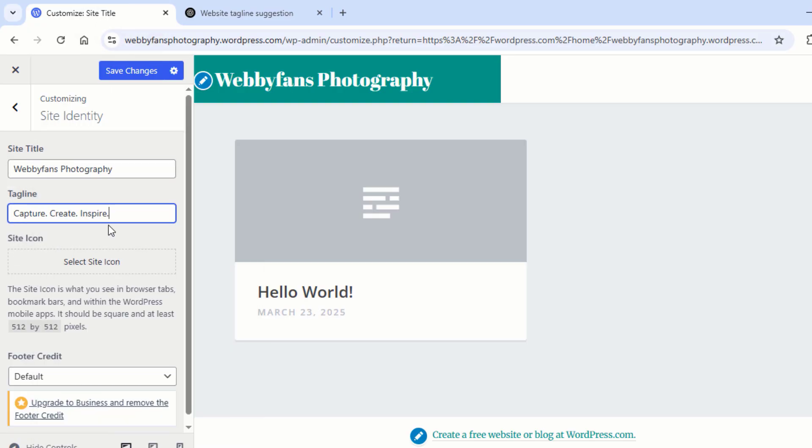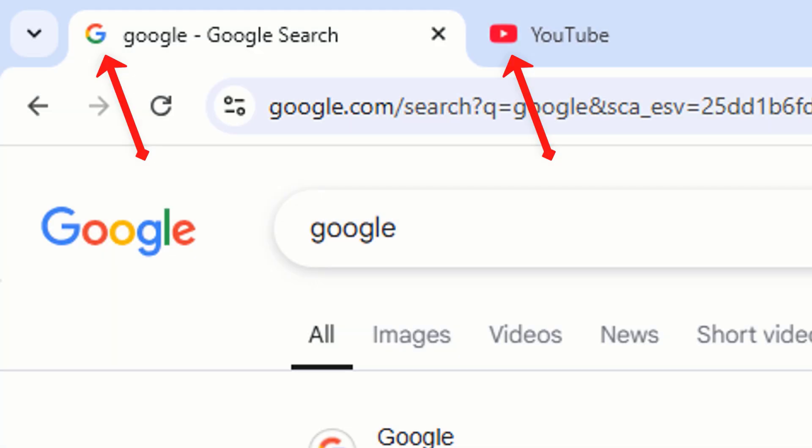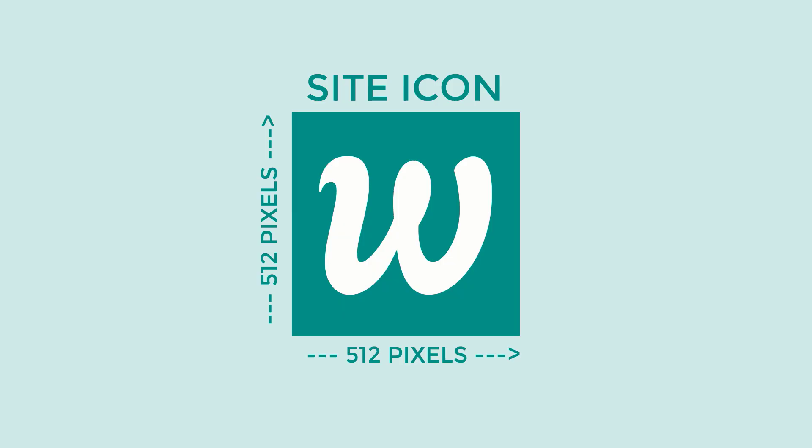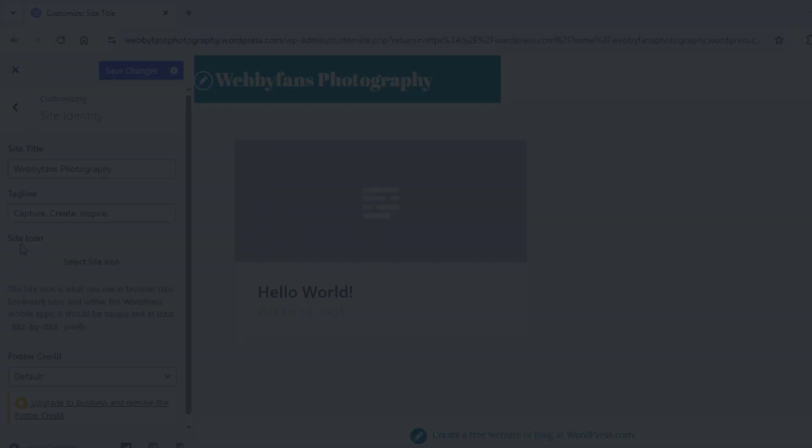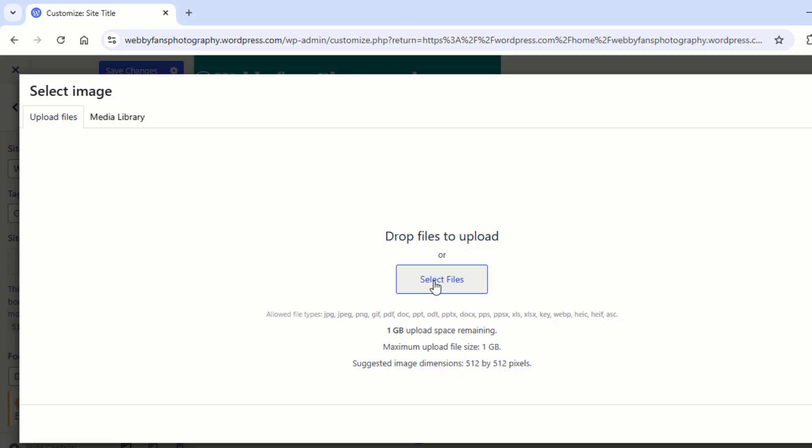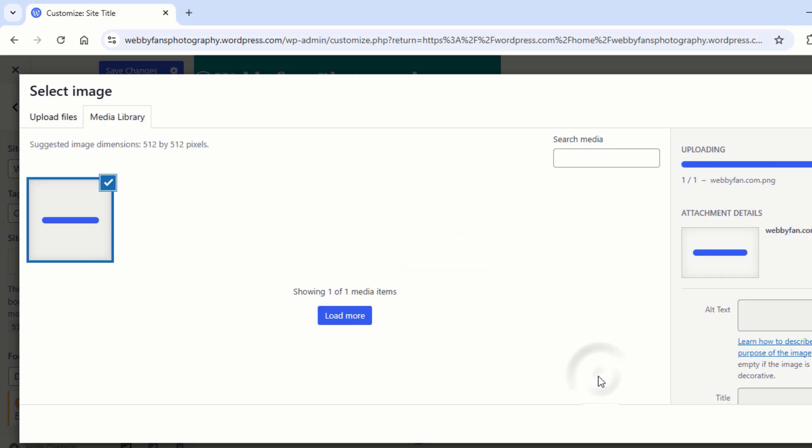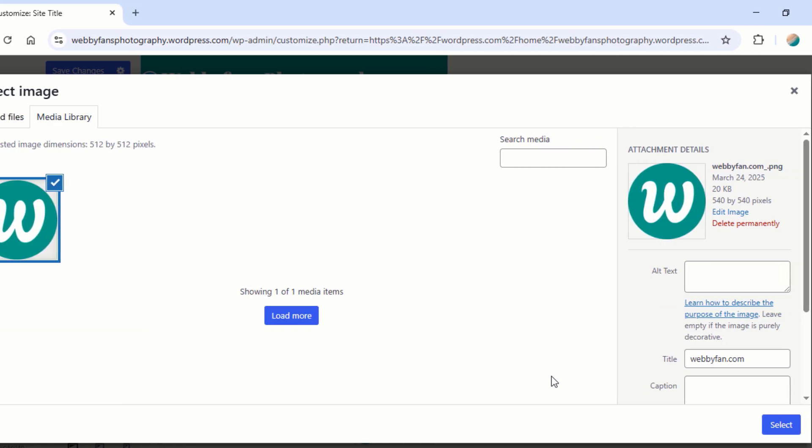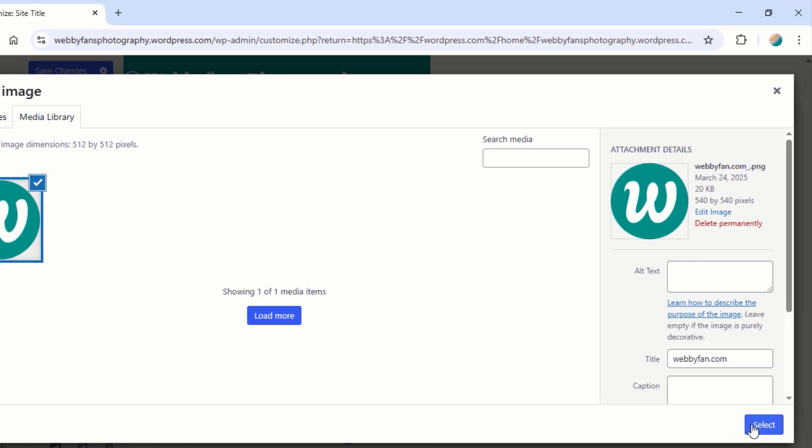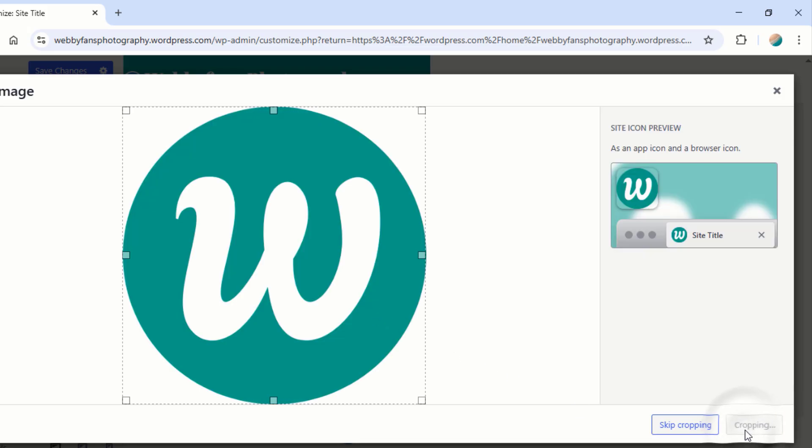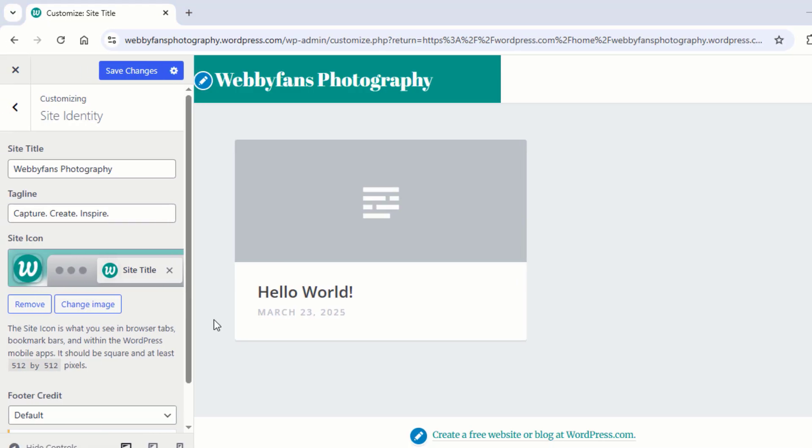Time to add a site icon. Not sure what that is? It's the small image you see in browser tabs, bookmark bars, and within the WordPress mobile apps. Make sure it's square and at least 512x512 pixels for the best look. Now click on Select Site Icon. Then click on Select Files to upload your site icon on your website. Now choose a site icon from your device. Click on Select. Click on Crop Image. Congrats! Your site identity is now customized.